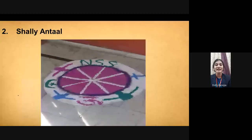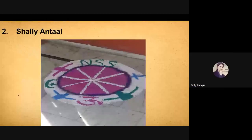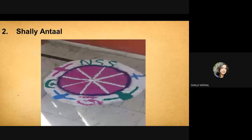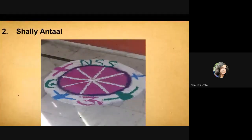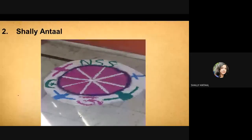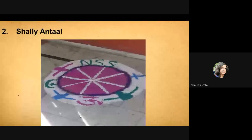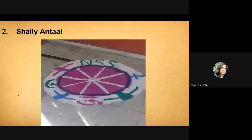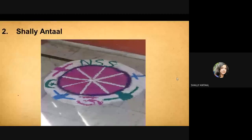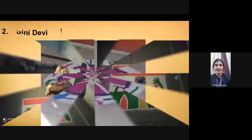Good afternoon, everyone. I, Shelly and Tal from B.Ed Special, semester third. As you can see, my Rangoli is based on NSS logo and people of all religion. So, my message through this Rangoli is, NSS not only helps everyone, but unites everyone, despite of any caste, any creed or any religion. Thank you.